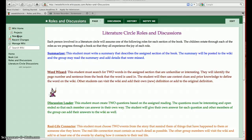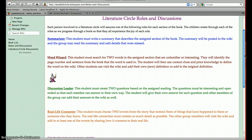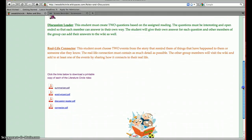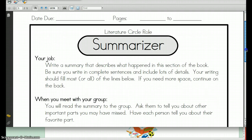Other students can come in and add their own definition if they have a different idea, or add to definitions already there. The Discussion Leader is required to create two open-ended questions based on the assigned section so each member can provide their own answer from their point of view. The final role is the Real-Life Connector — this person must choose two events that remind them of something that happened to them or someone they know, connecting it to their real life in as much detail as possible. Other members will pick one of those events and connect it to their own life as well. I have also included downloadable PDF copies of each role on this page, so a teacher can click and print them out.